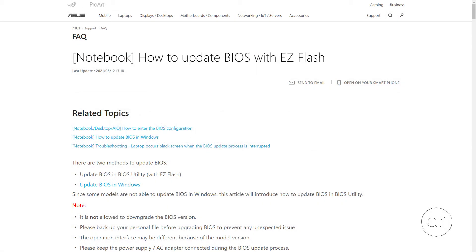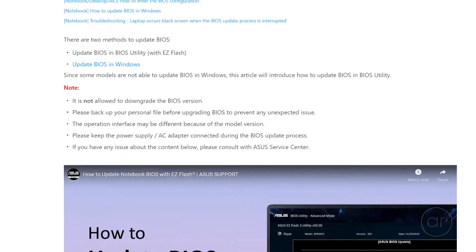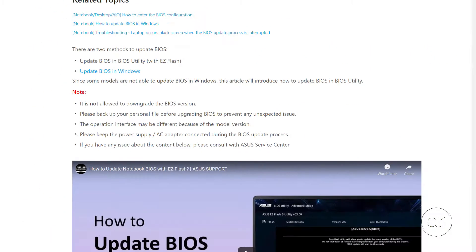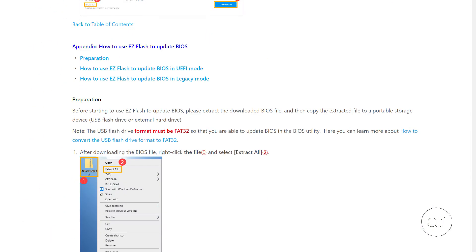Please note that updating the BIOS is always a risky operation, so you're applying the update at your own risk. With that said, however, I'll be following ASUS's own guidelines from their online articles.